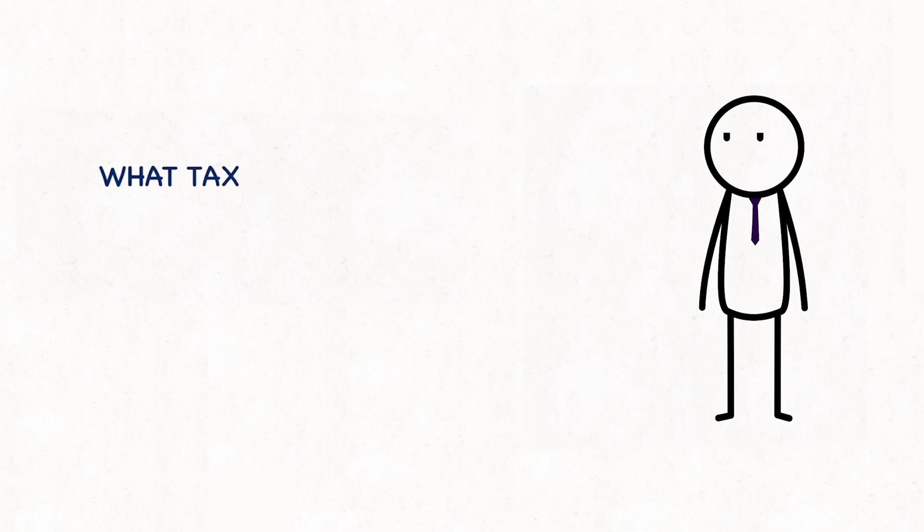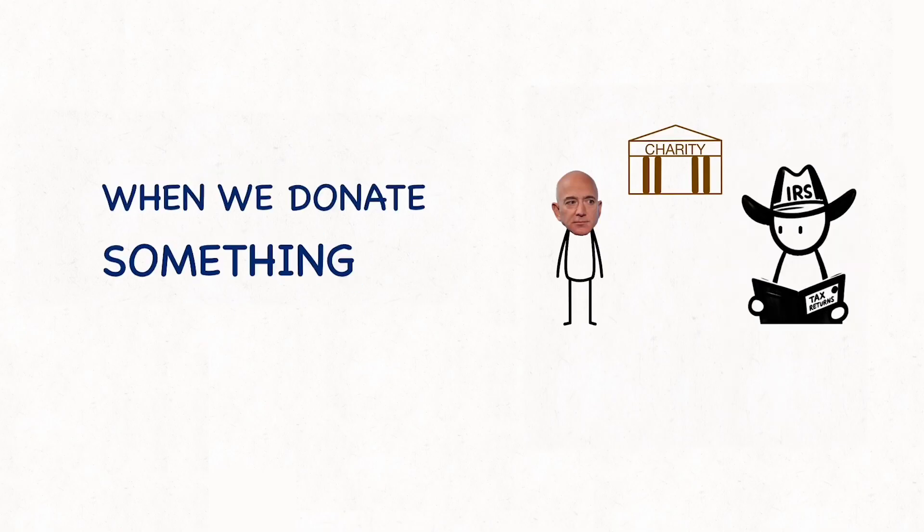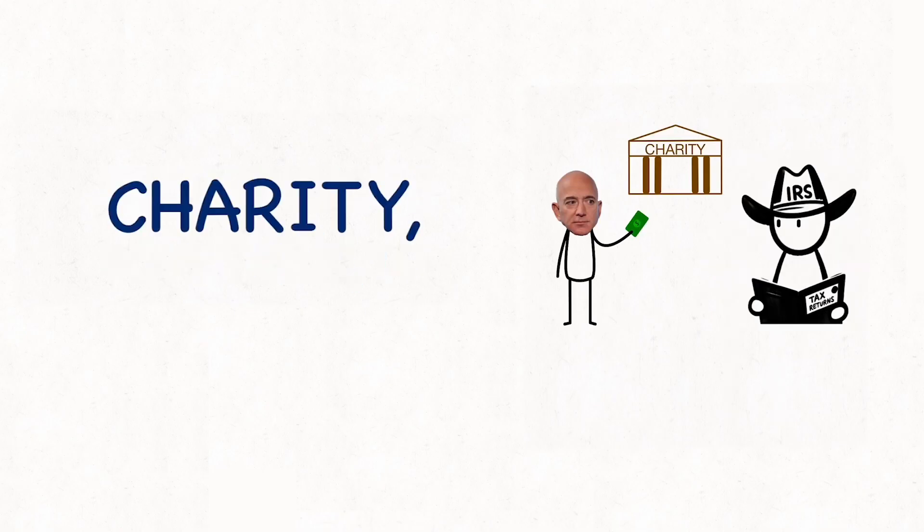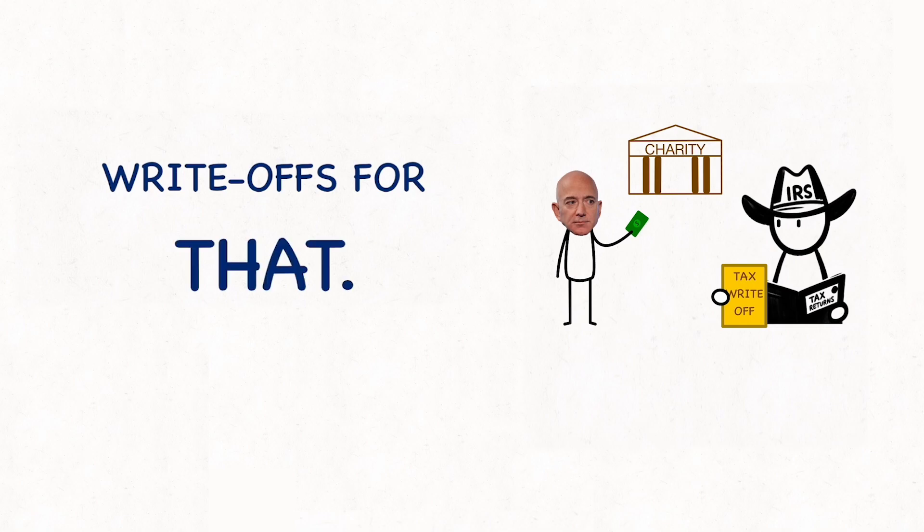What tax write-offs? Well, when we donate something to charity, we get huge tax write-offs for that.